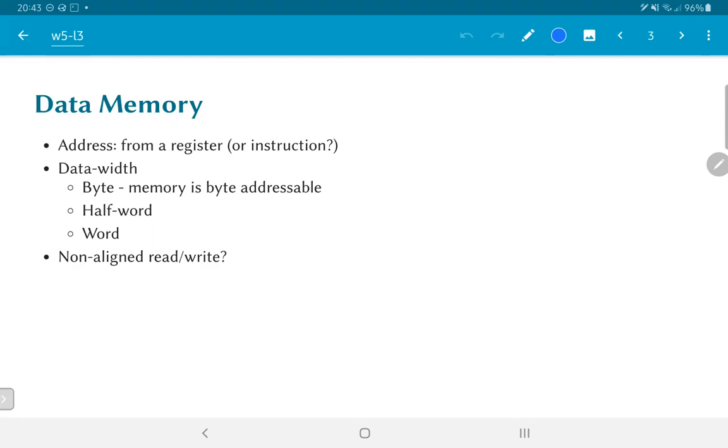Apart from bytes we also need to be able to handle half words, that is 16-bit values, and words, that is 32-bit values. One of the questions that comes up in such a context is we could also have some kind of non-aligned reads and writes. What exactly does this mean and how is it handled is something that we will see more of as we move forward.